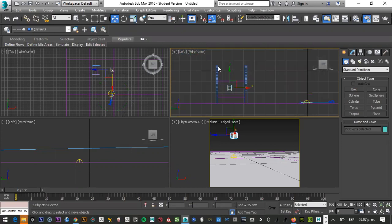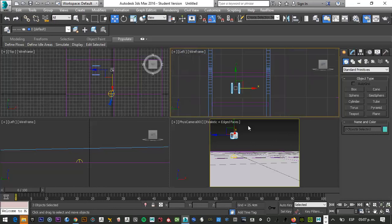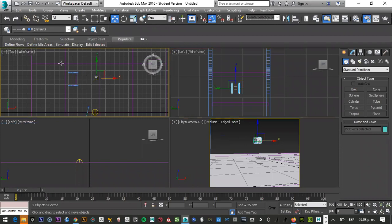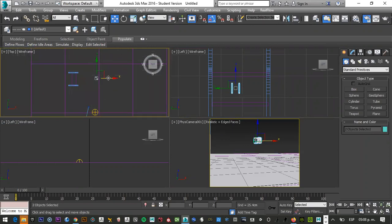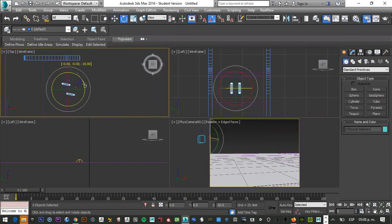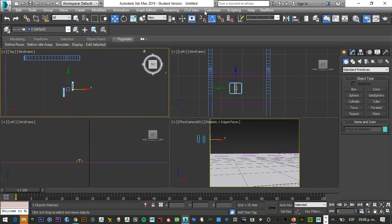Los voy a mover para acomodarlos. Primero voy a ponerlos donde esté el mueble. Si les estorban este patrón de líneas que tengo atrás, aprietan la tecla G de Grid, retícula, y desaparecen. Los voy a colocar aquí. Si quisiera rotarlos 90 grados, ahí están. Recuerden: se rota cada 5 grados con este botón. Es la tecla A de ángulo.